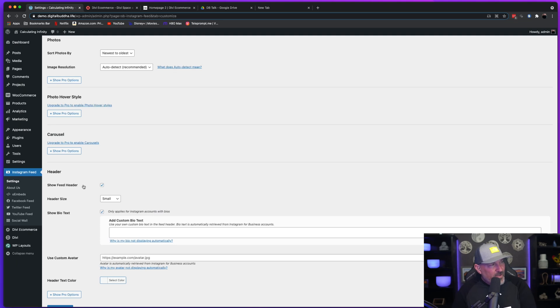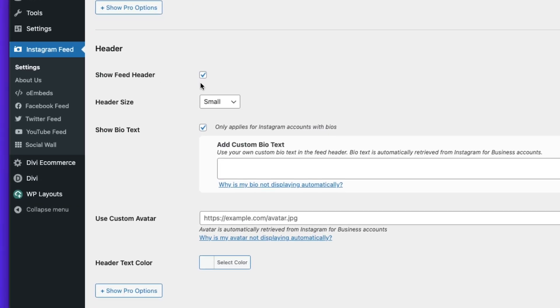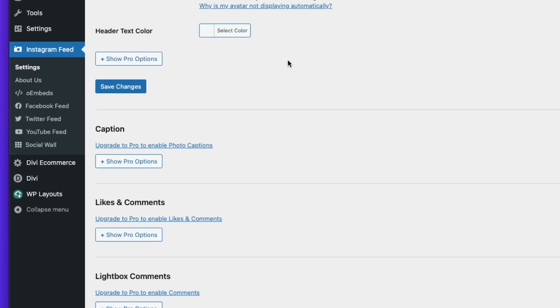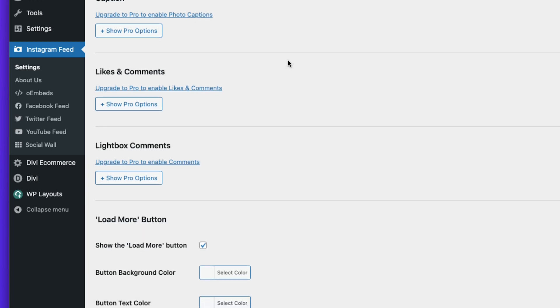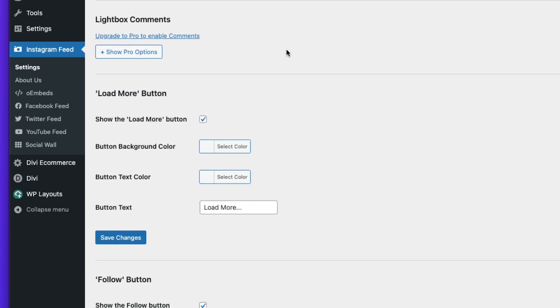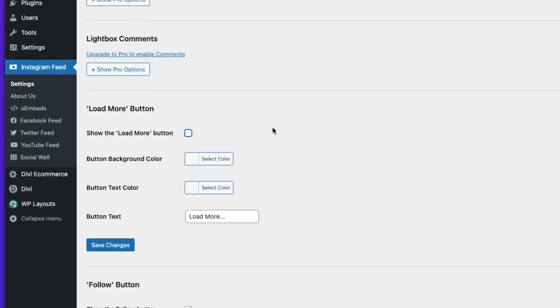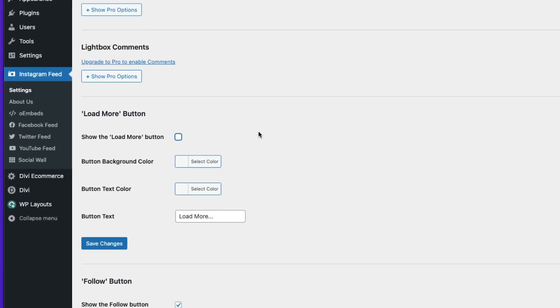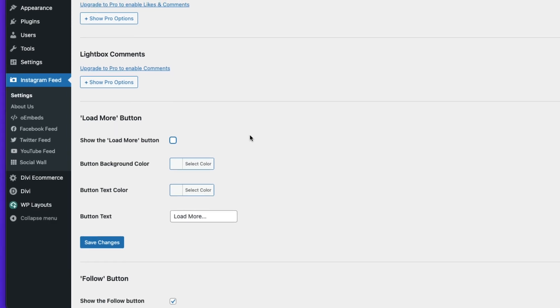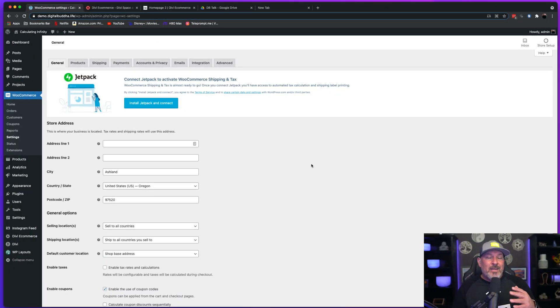So here under the header section, you're going to notice show feed header. You're going to want to uncheck that box. When you scroll down some more, you're going to see show the load more button. We're going to want to uncheck that. I'm going to save each section as I do it. Once you have the Instagram feed plugin set up, you're going to head over to your WooCommerce settings tab.